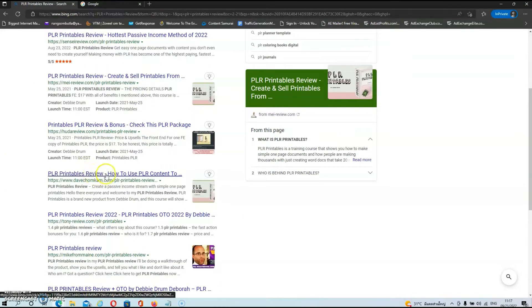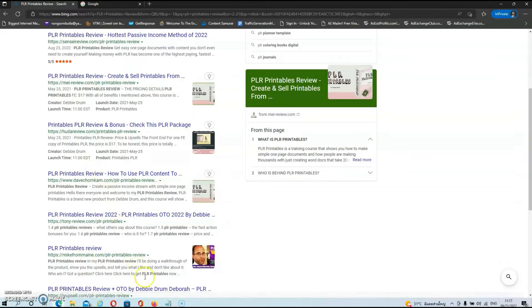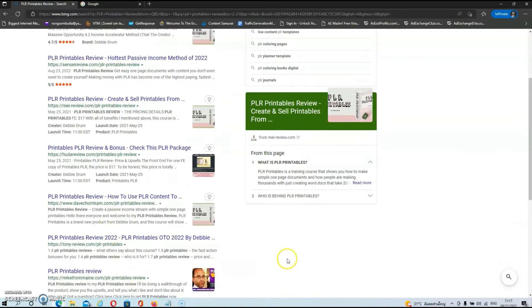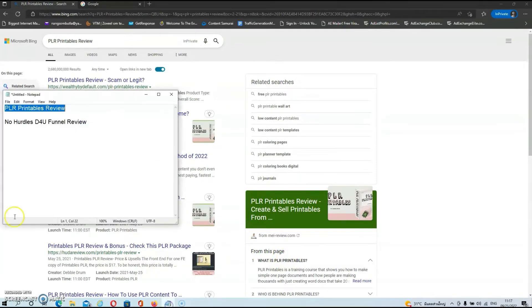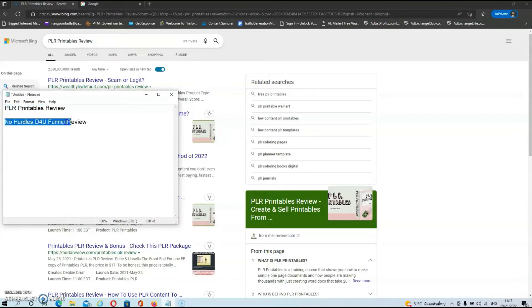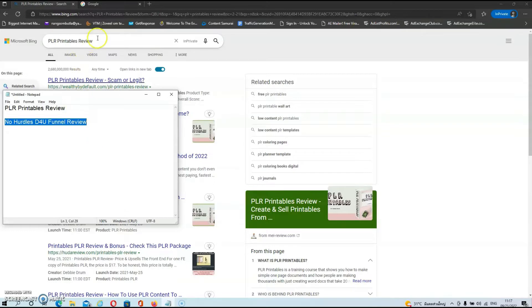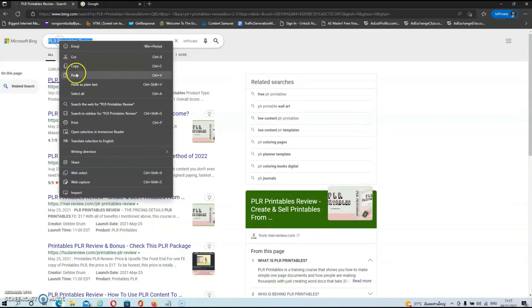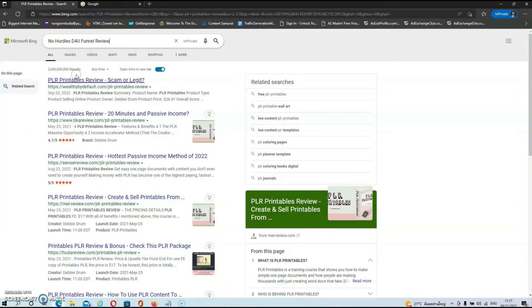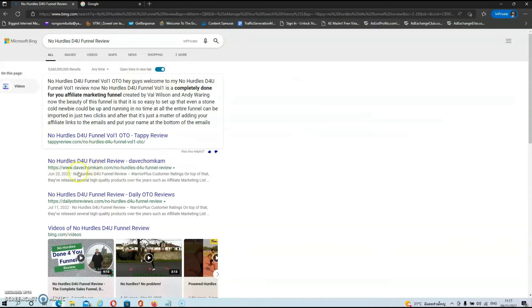As you can see, I am right over here on the first page of Bing. Now let's do the same thing for the second one on Bing. The second one was for the No Hurdles Done-For-You Funnel. Let's copy it and paste it in over here and hit the search button. And as you can see, I'm right here on the second place.